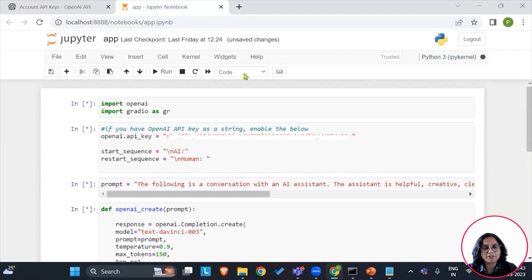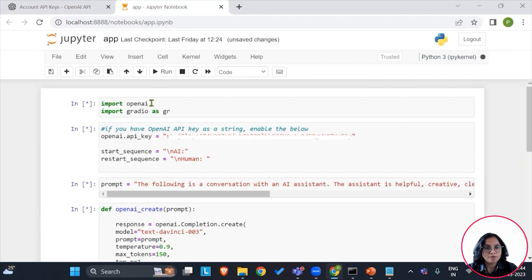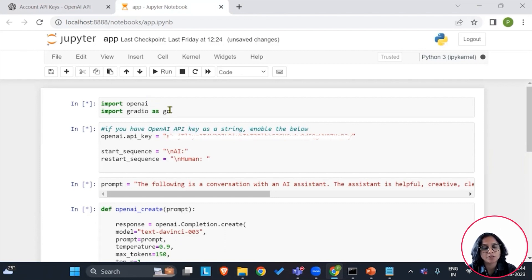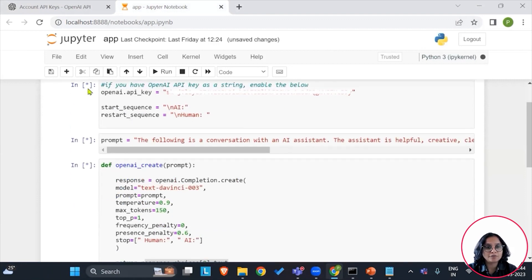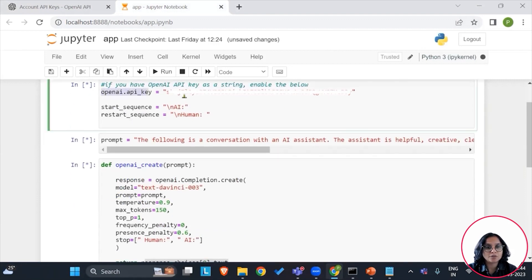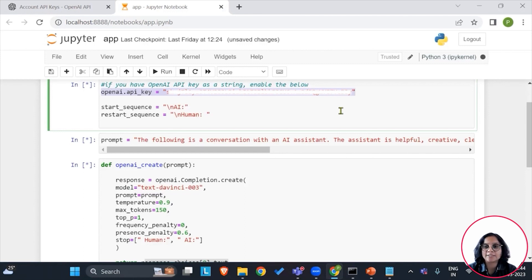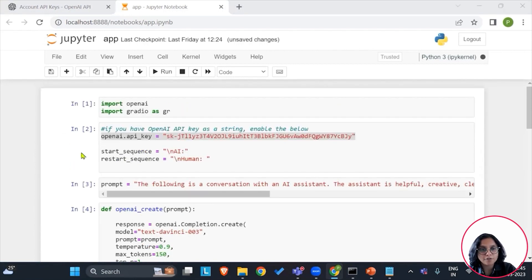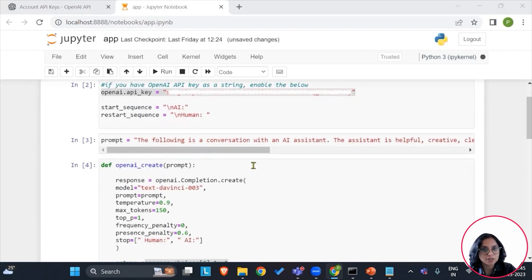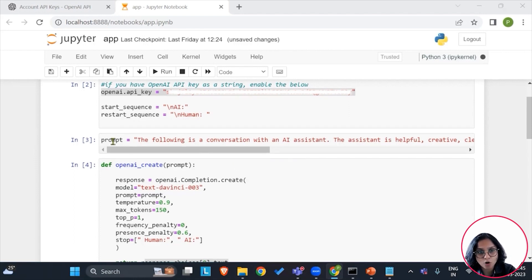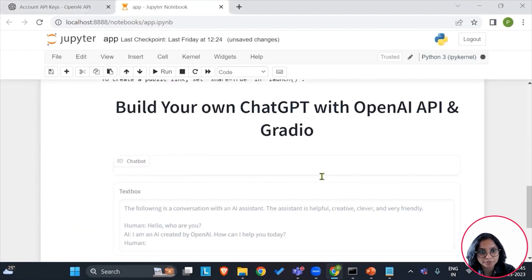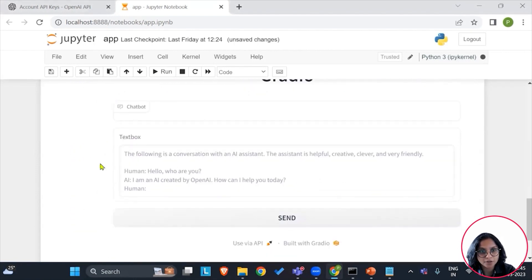I have just pasted it here, and then I will say run all. Now I will try to explain you what is happening within the code quickly. We have imported OpenAI and Gradio here. These are the two essential libraries that are required to run this notebook. Further, we have used the API key to access the OpenAI's ChatGPT platform into this notebook. Further, we have our start sequence and the restart sequence. These are two variables that we have to set. Once we are done with it, the prompt is what is showcased here.